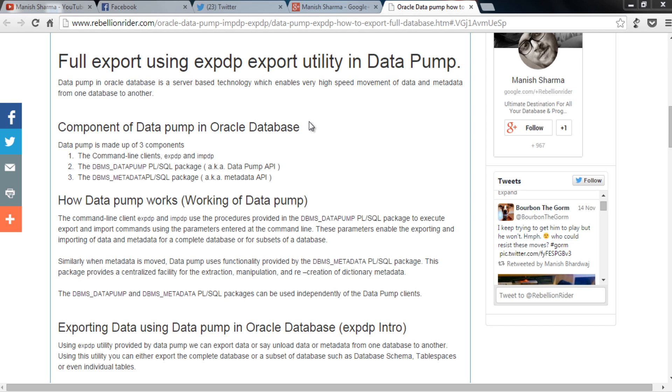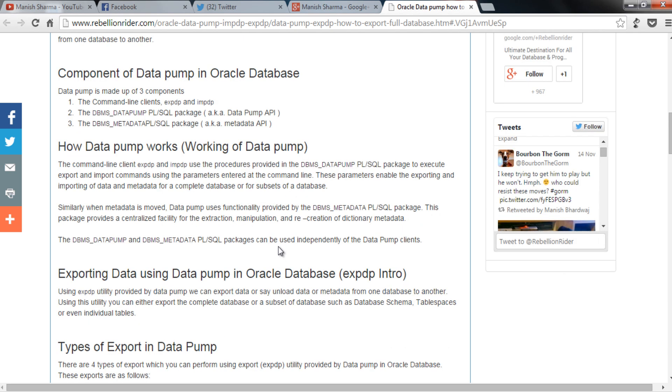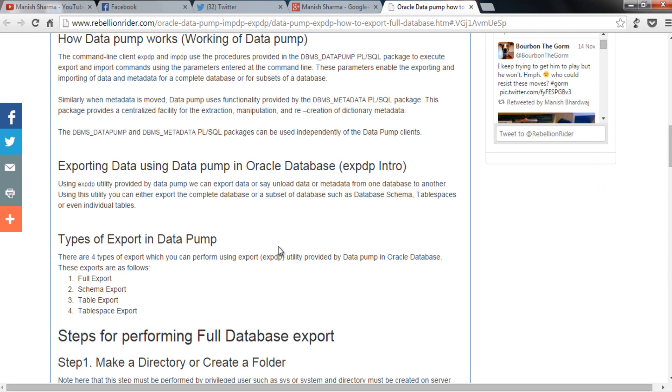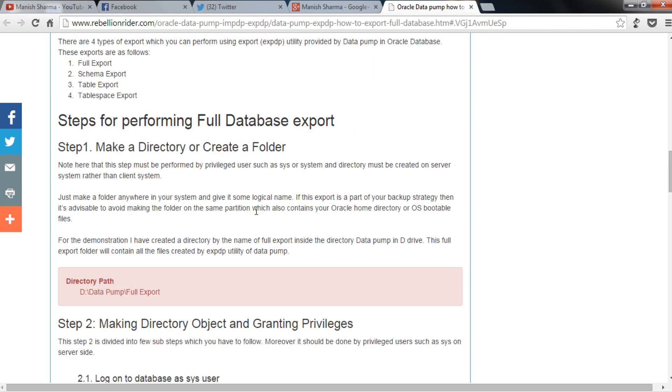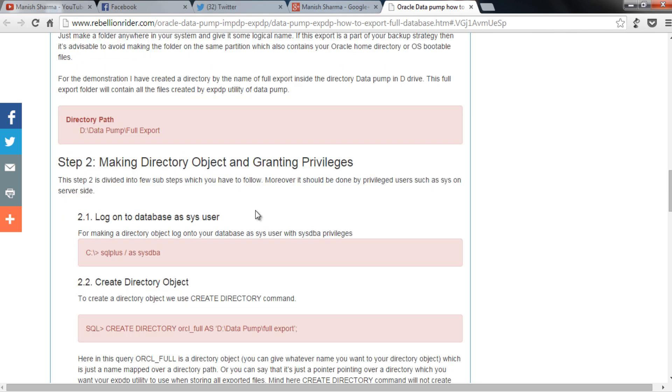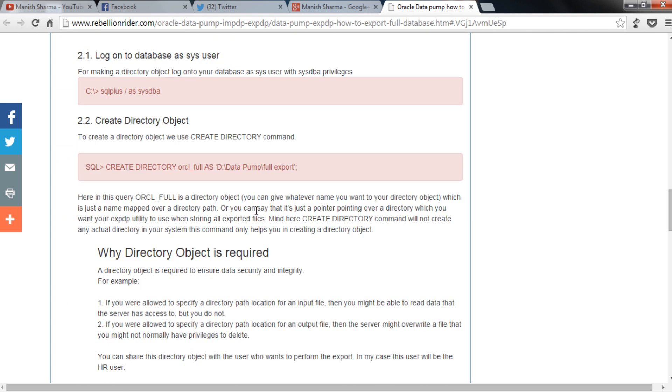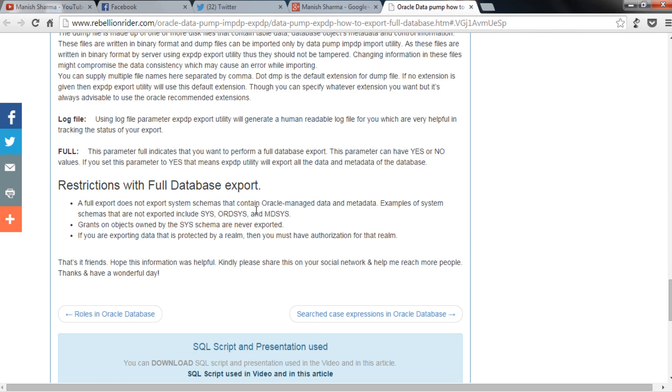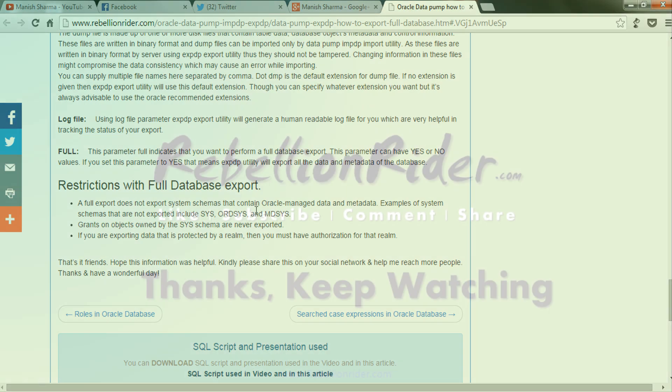I suggest you to read my blog. Here on this blog you will find lots of different things on data pump export such as different components of data pump, working of data pump, introduction of expdp export utility, types of export in data pump along with all the steps and command of exporting full database which I just showed you with more in depth explanations such as why directory object is required and restriction with full database export. The link for this blog is in the description box.